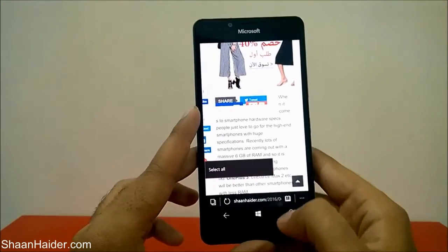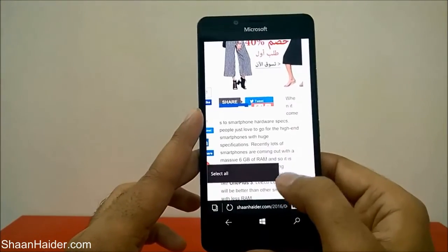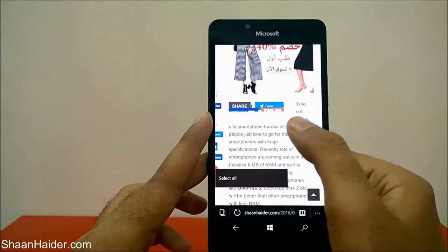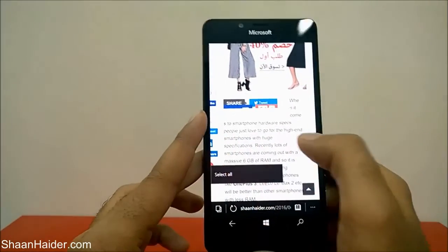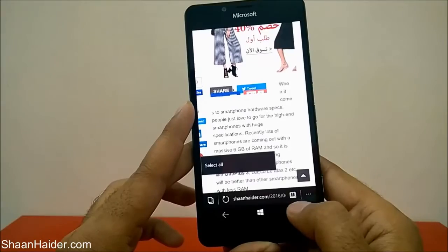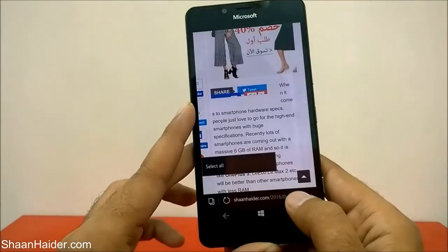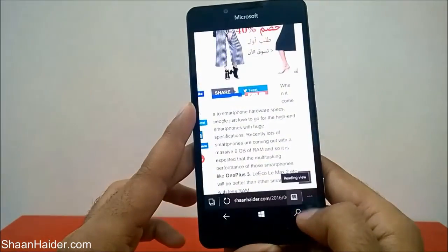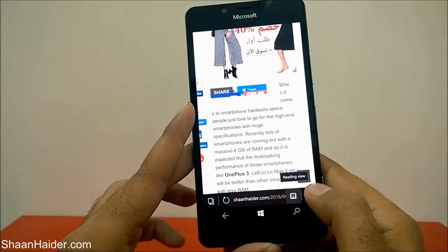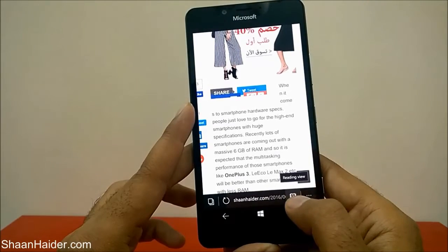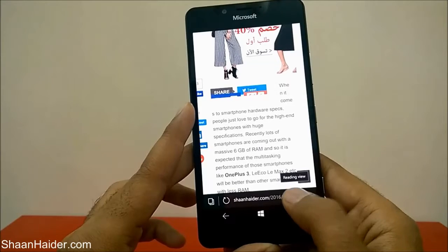Let me show you exactly how it works. This is the page and you can see there are ads, social media widgets, videos, and everything. I'm just going to tap on this icon here. It's showing 'reading view' — so this icon is called reading view. Just tap on it.